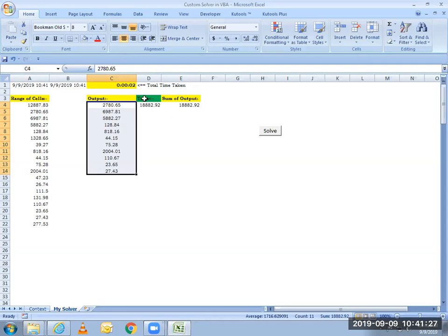And not only this, it also tells me how much time my code took to find this solution on the top, in yellow, as you can see. So that's it. That's all about this tool.